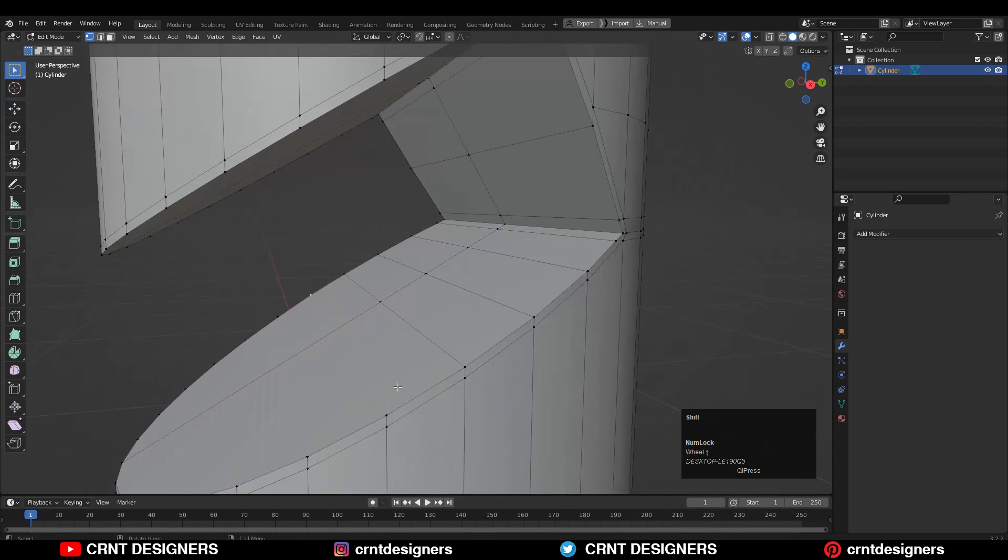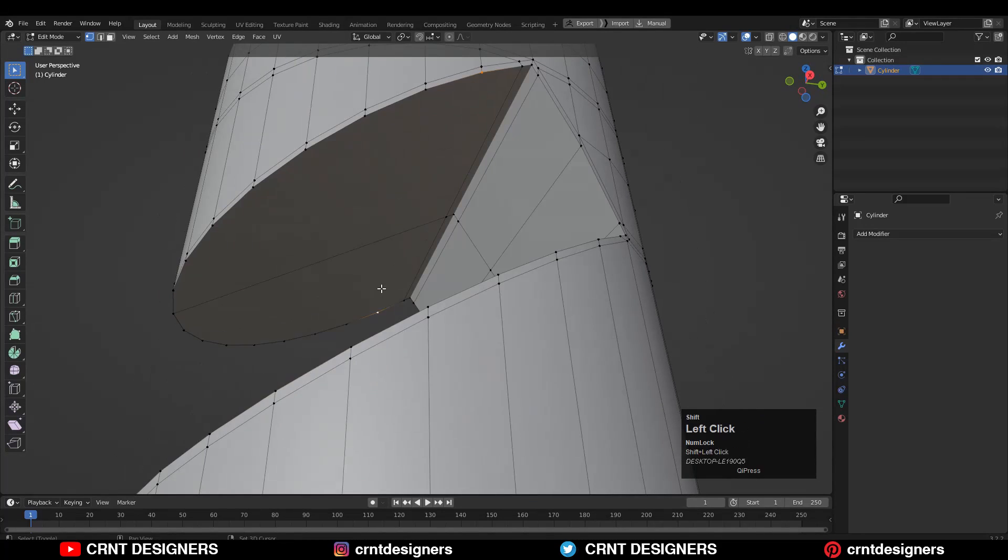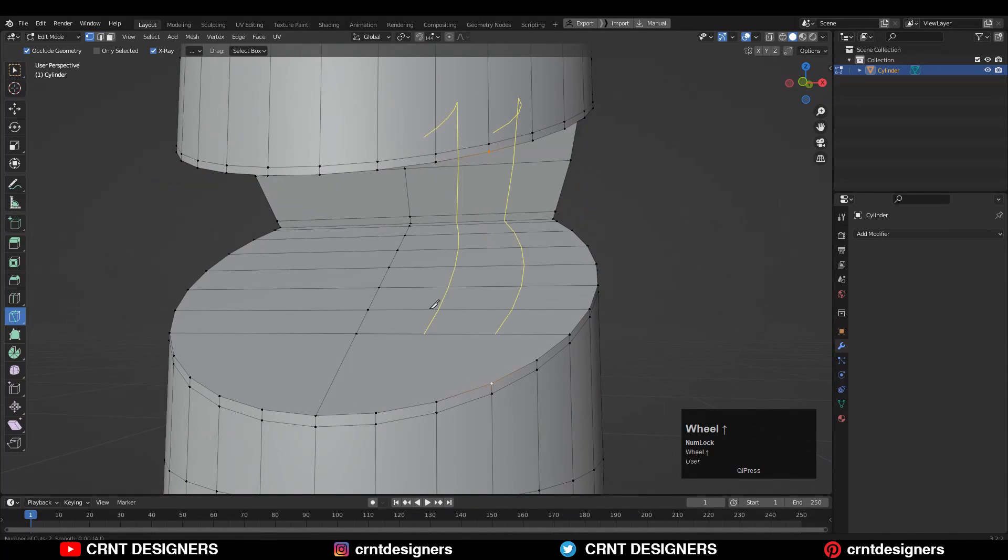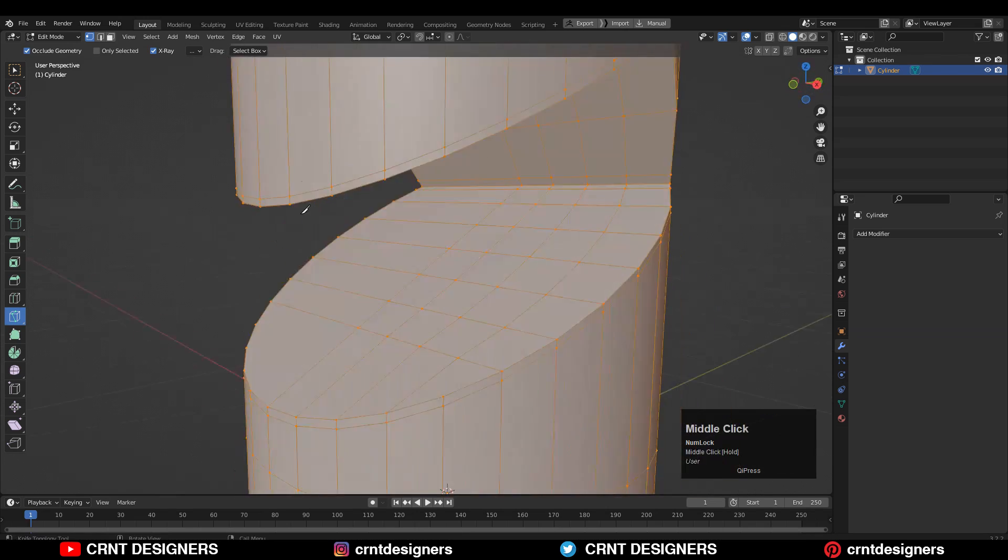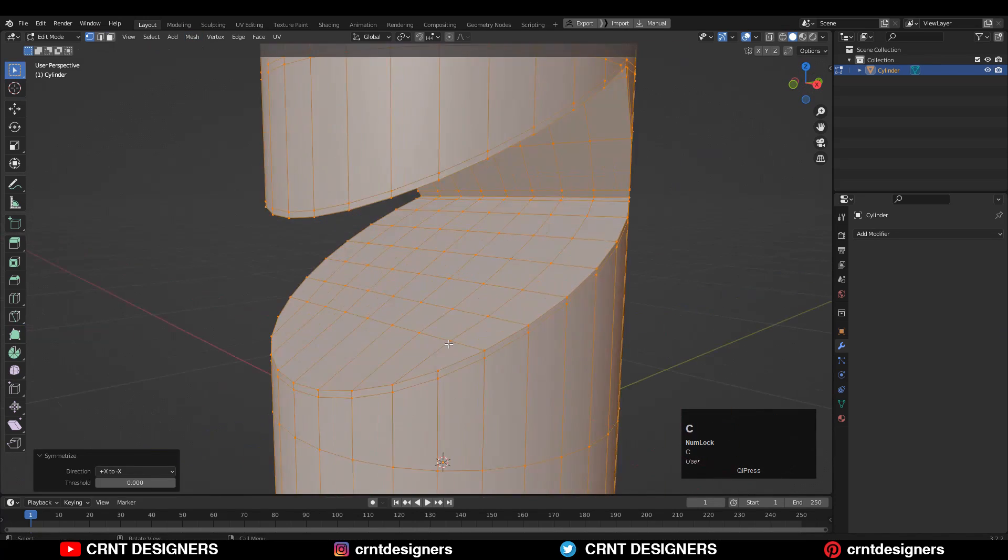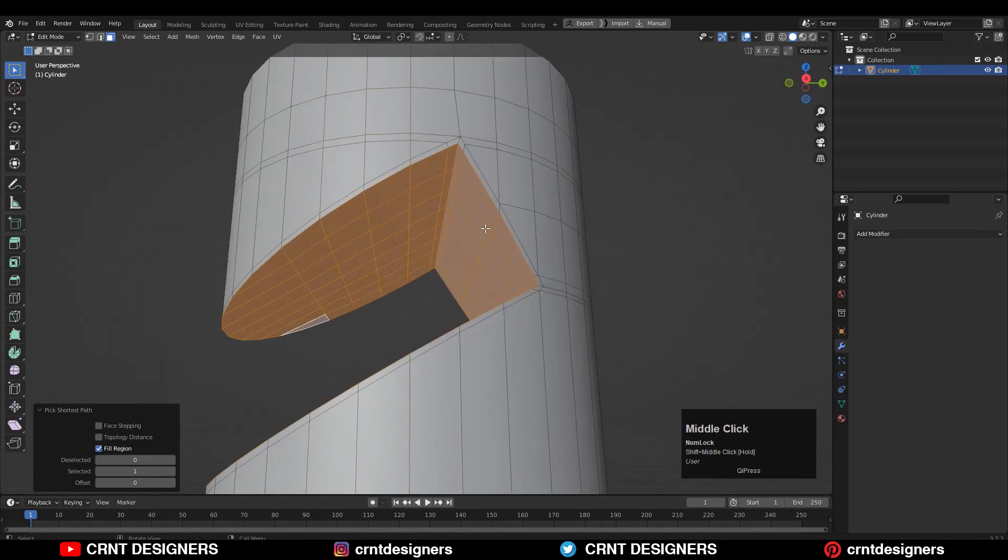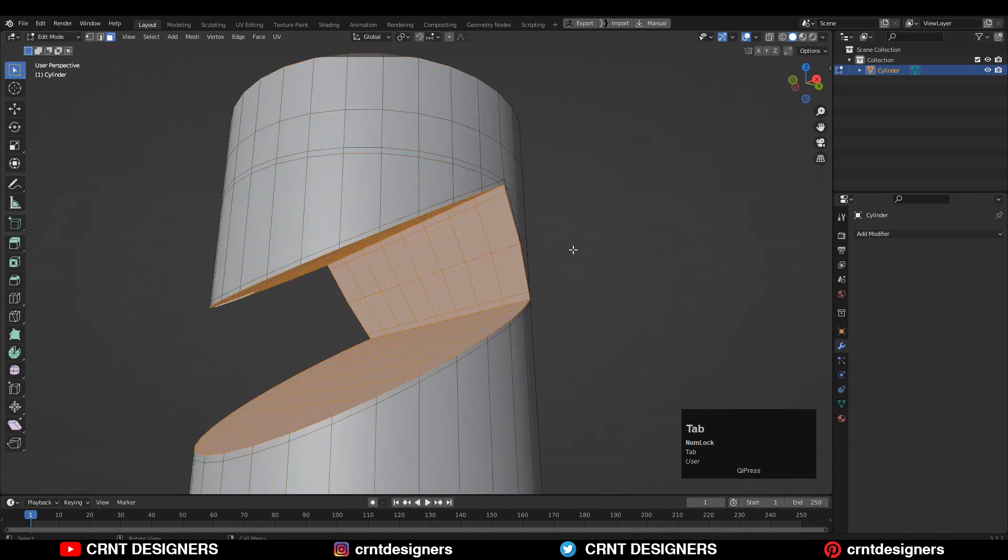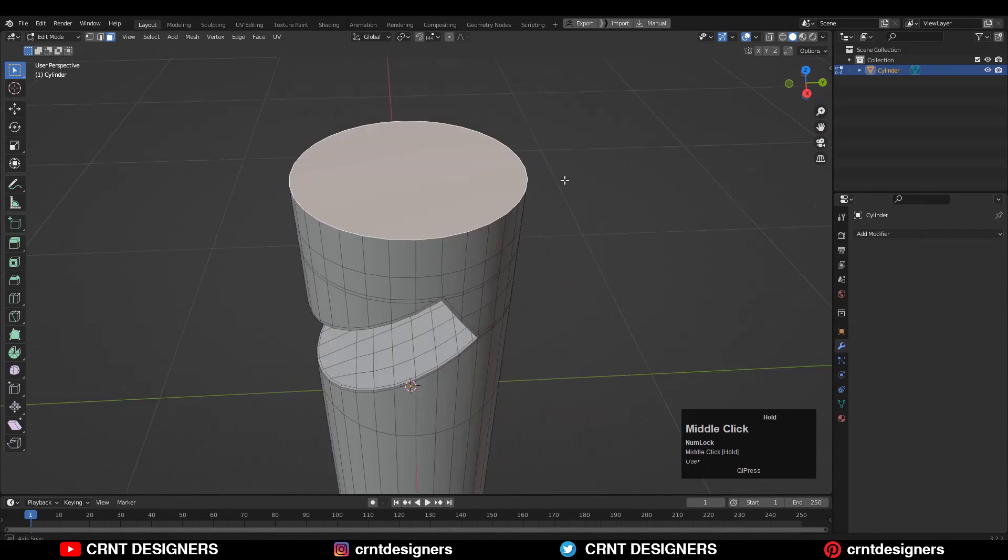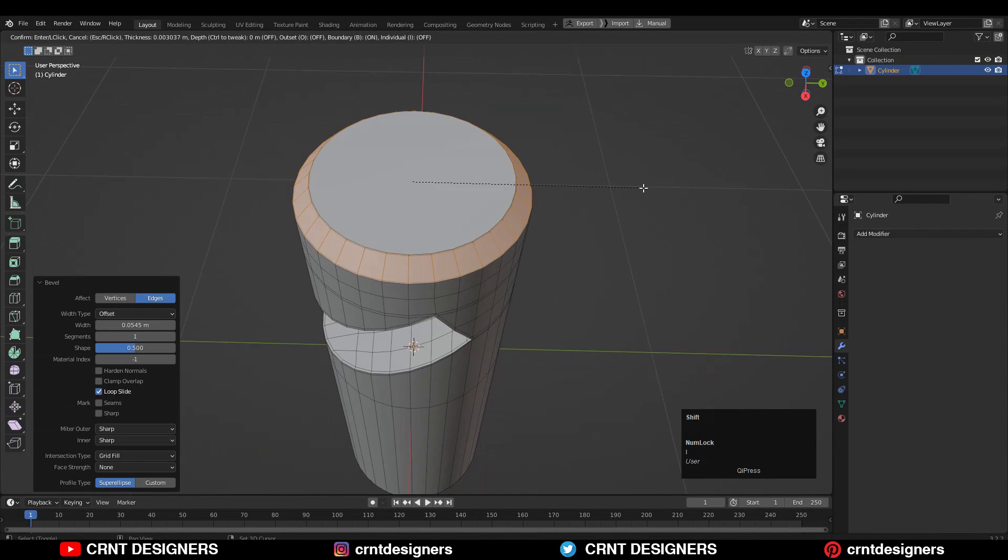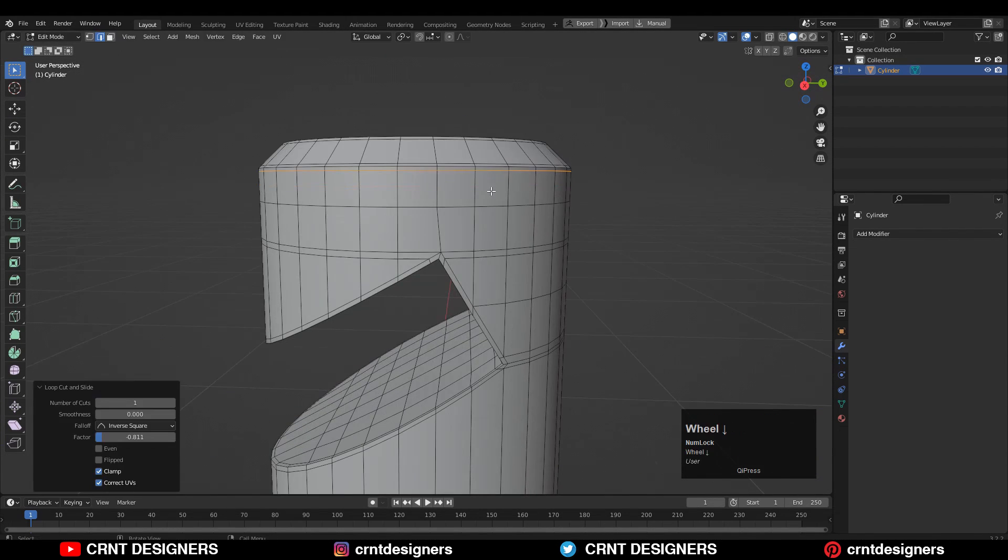Then you can select these vertices and connect them and try to create the right quad topology. Then you can take the symmetry. Select these faces and use the insert operation just to add one loop from the inner side. Then you can create a little bit of design on the cylindrical form.